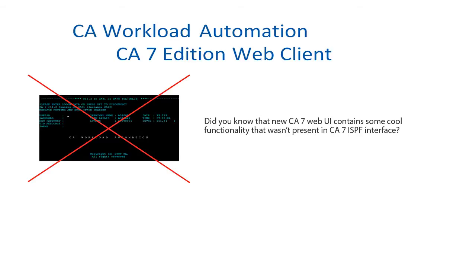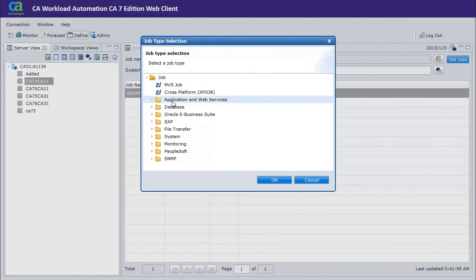Did you know that the new CA7 Web UI contains some cool functionality that wasn't present in the CA7 ISPF interface? CA7 works with different types of agents.